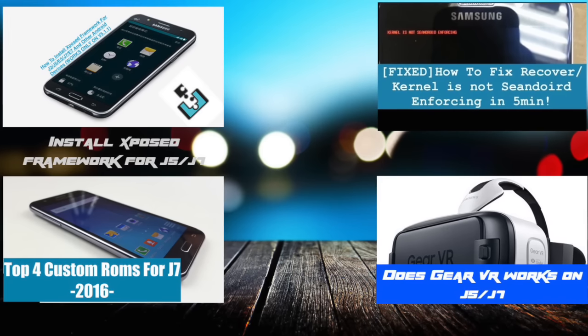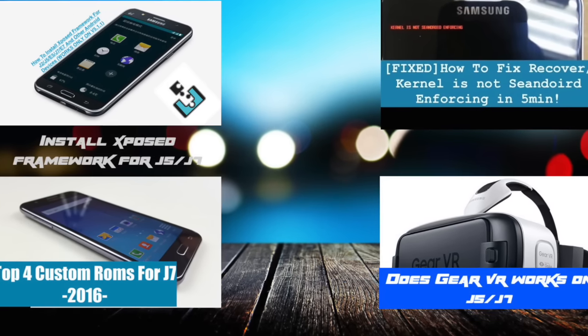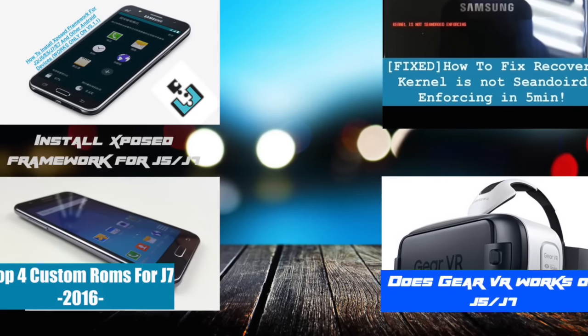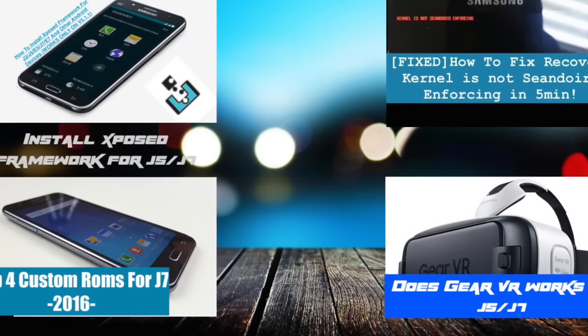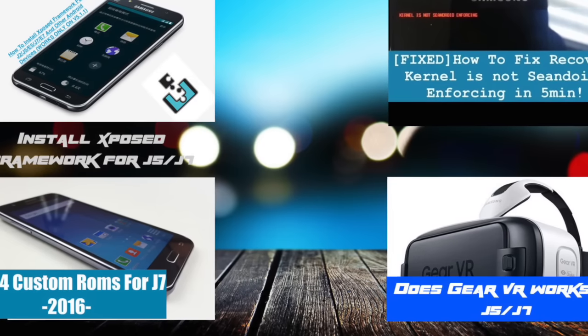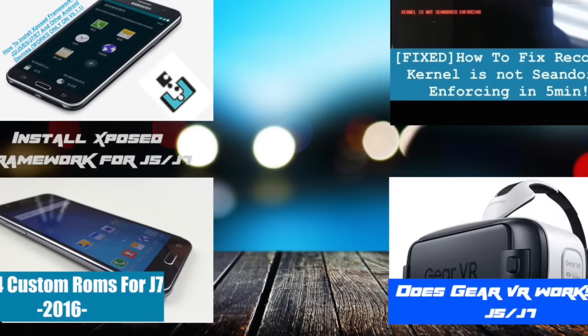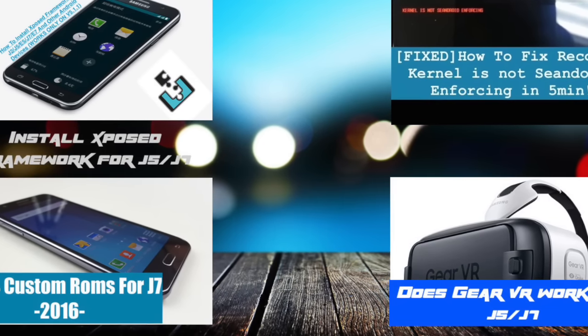I hope you have enjoyed watching this video. Please like and subscribe to watch more useful videos for J7, J5, and any other Android devices. Peace.